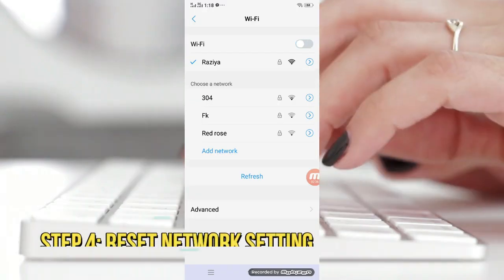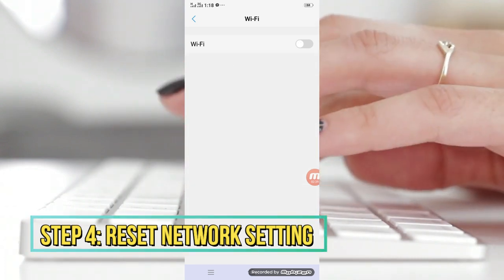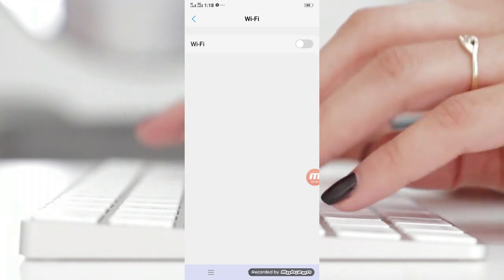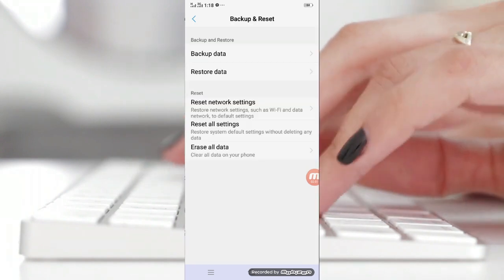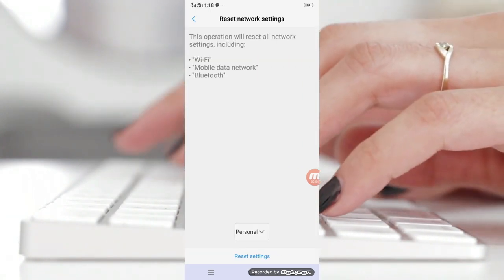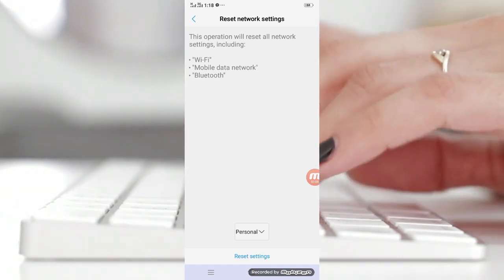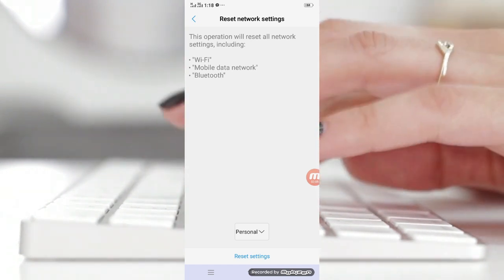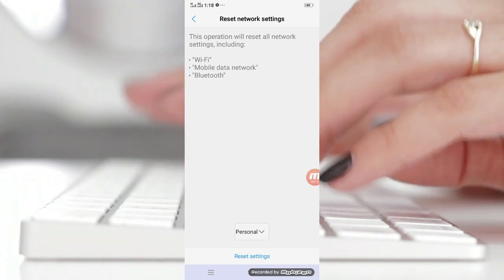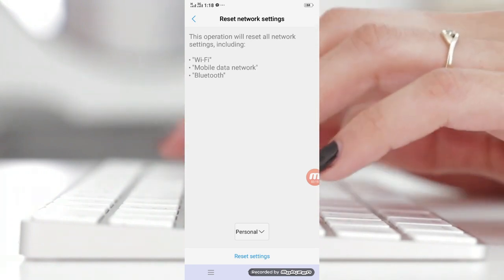Step number four: reset network settings on Android. If you are still facing the internet connectivity issue on your Android phone, try resetting the network settings on your smartphone. This is simple and it won't delete any of your saved data on your smartphone.